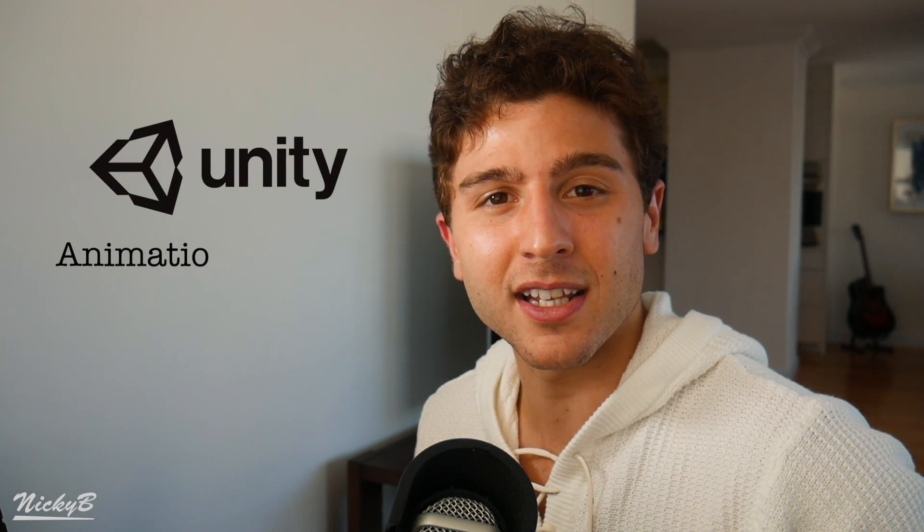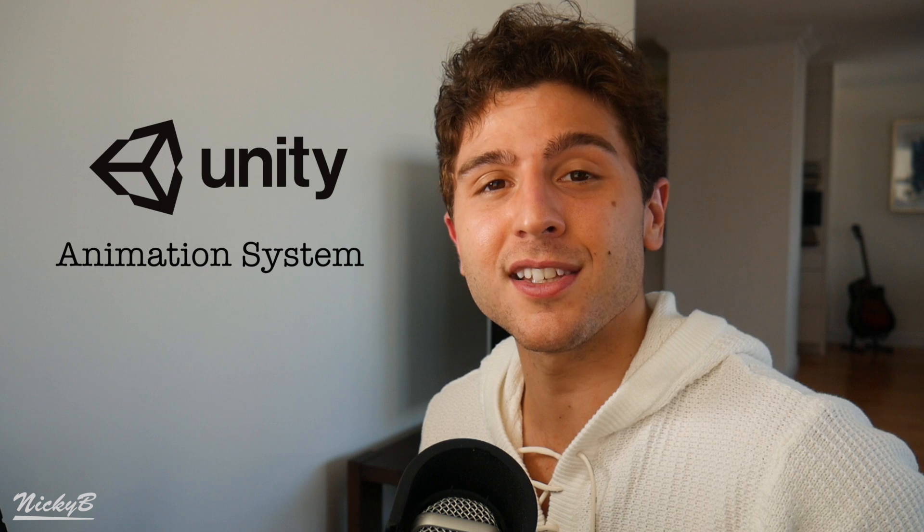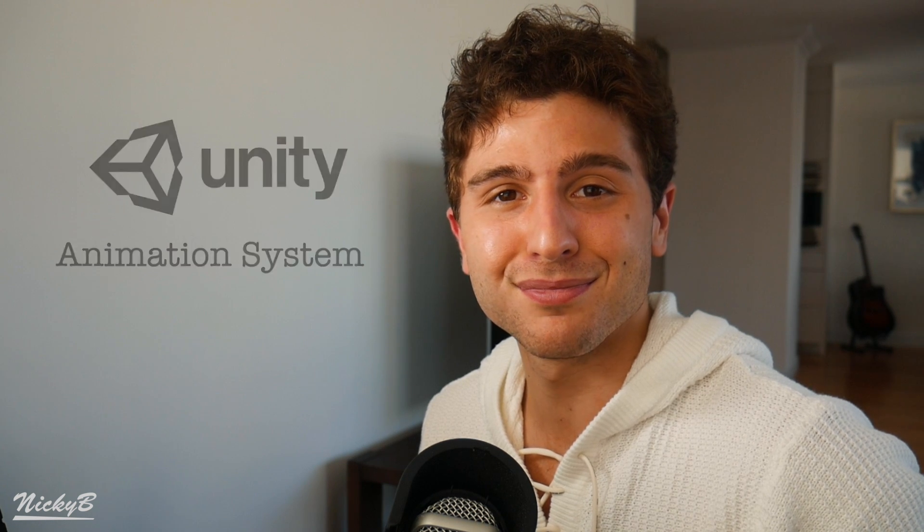Hi, I'm Nicky, and welcome to my channel about game development. This is a video in a series dedicated to learning Unity's animation system.